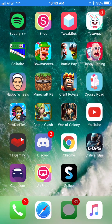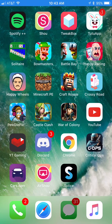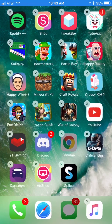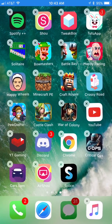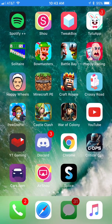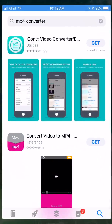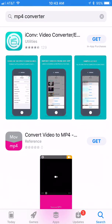First, you need the Show app, and then you're going to need Google Chrome, which is right here. You can get the Show app right on the App Store, and you're also going to need an MP4 converter — go ahead and just type in 'MP4 converter' and get iCon. It's a video converter.